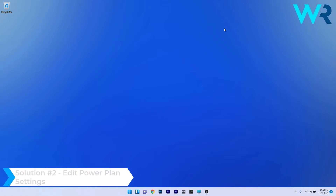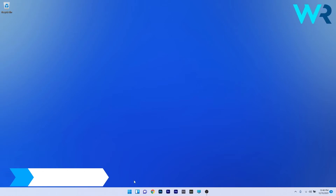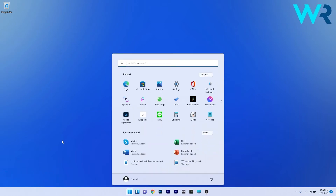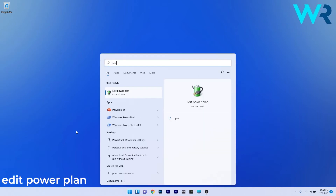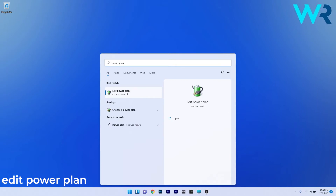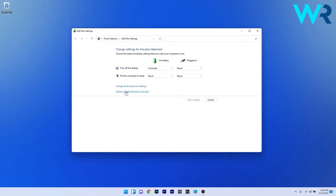Another useful solution is to edit the power plan settings. To do this, press the Windows button, then simply type 'power plan' and select Edit Power Plan from the search results.